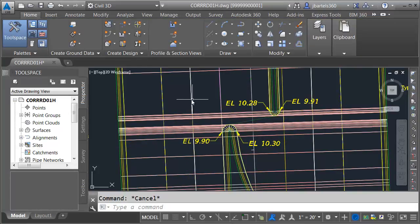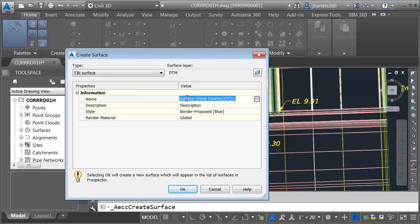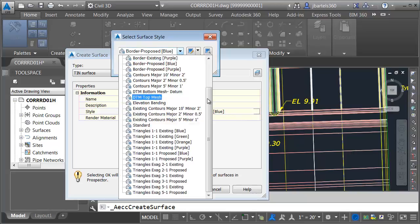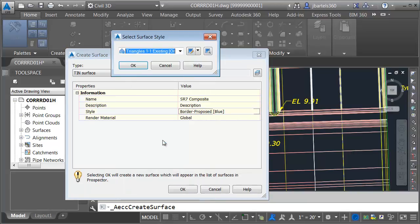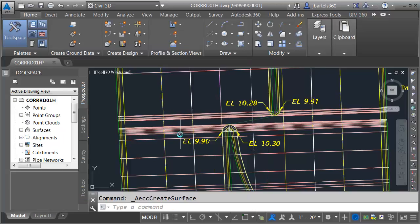Next, we'll create a new surface. This one will represent the composite condition. I'm going to open the Surfaces menu and choose Create Surface. I'll call this SR7 Composite. For the style, we'll choose a different style — I'm going to go with Triangles 1 to 1, Existing Orange. That'll show up well on screen. I'll click OK.